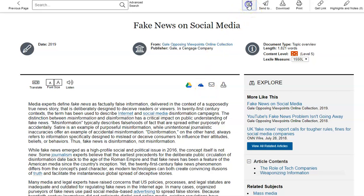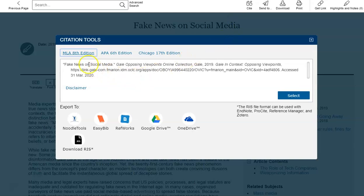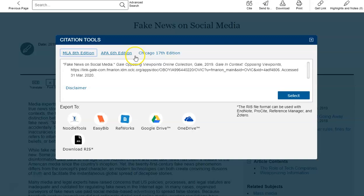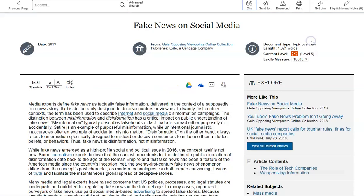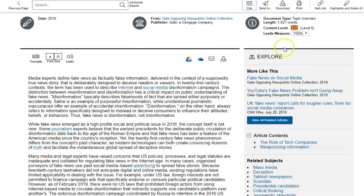You can also cite it. Let's click on Cite to get the citation information. This is an MLA 8th edition citation style, APA 6th edition, Chicago 7th edition. So whatever citation style you need, you just select the style and it shows you how it's cited. You can also send it to yourself, download it, and print.